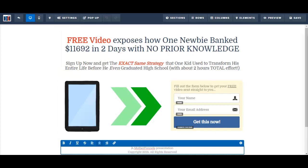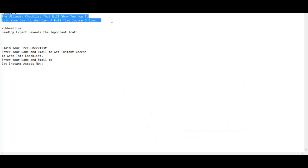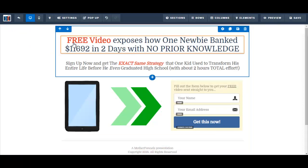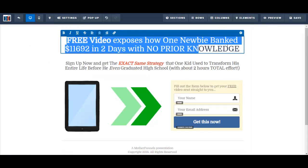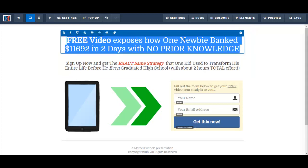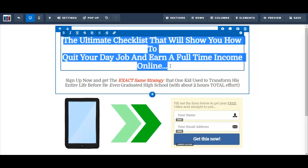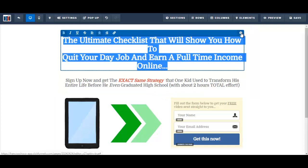I go to my Word document where I've pasted the information I want on my squeeze page. I select my headline and paste it in: 'Ultimate checklist that will show you how to quit your day job and earn a full-time income online.' I just need to fix it up a little bit and reduce the font size.